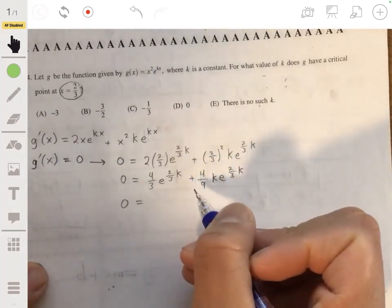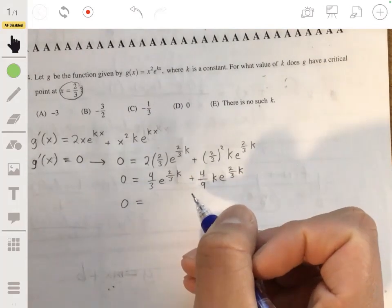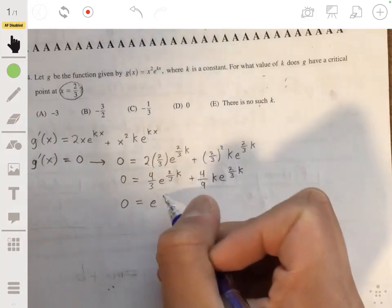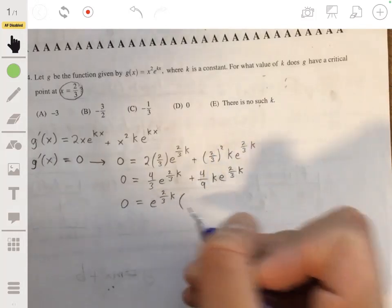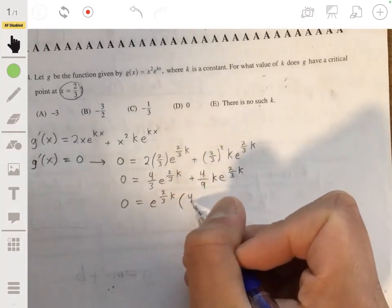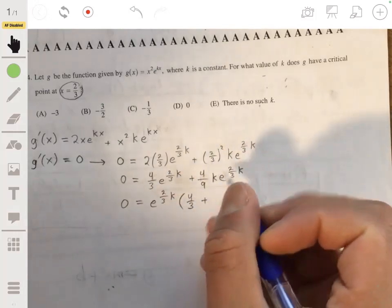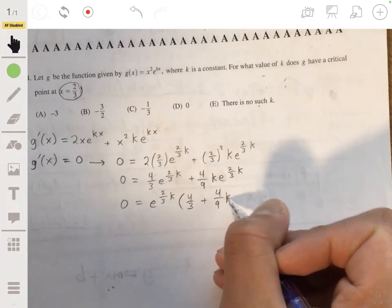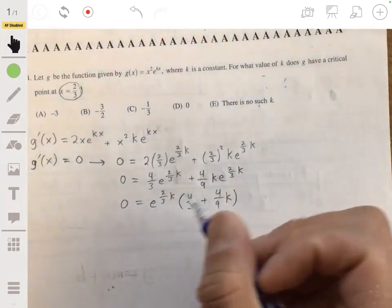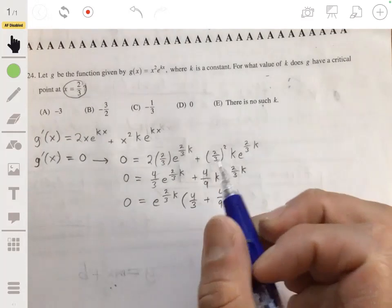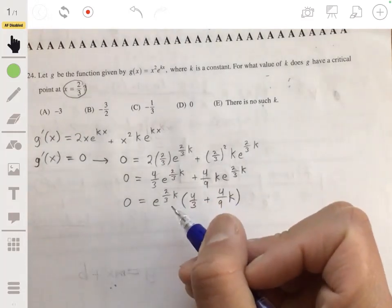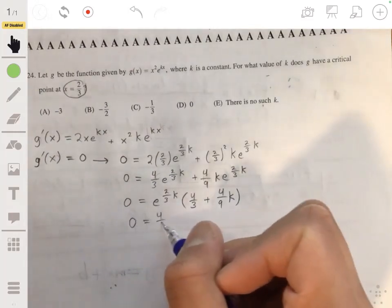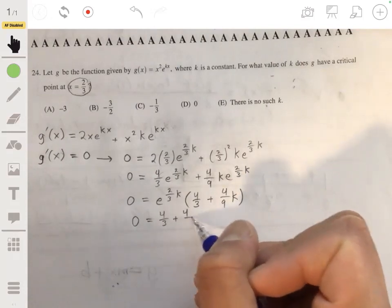From here, we factor out e to the two thirds k, leaving four thirds plus four ninths k. Since this whole expression equals zero, and e to the two thirds k cannot equal zero, we set four thirds plus four ninths k equal to zero and solve for k.